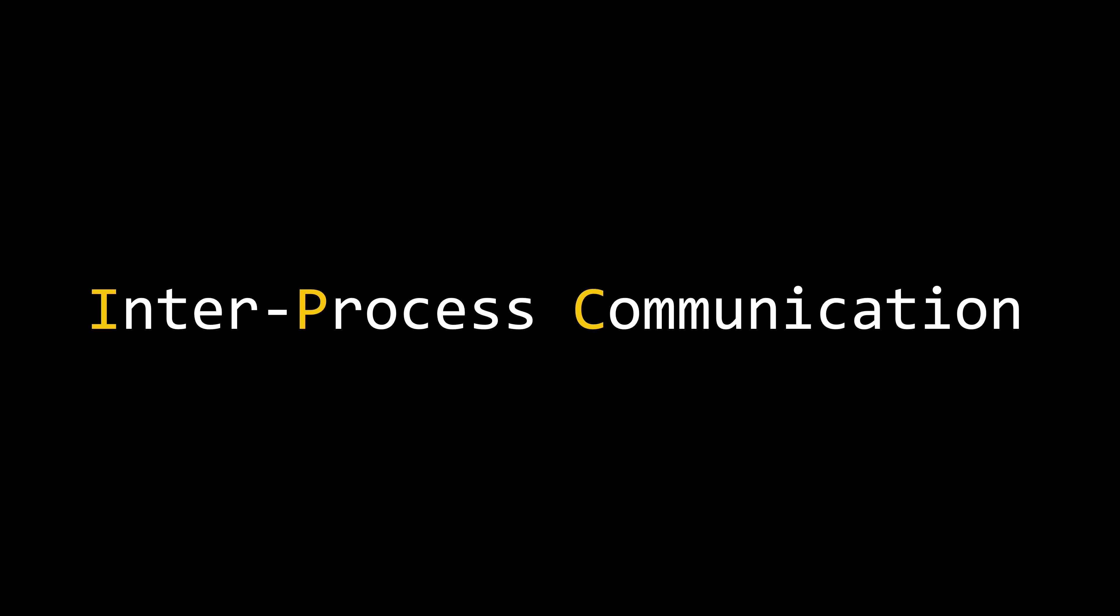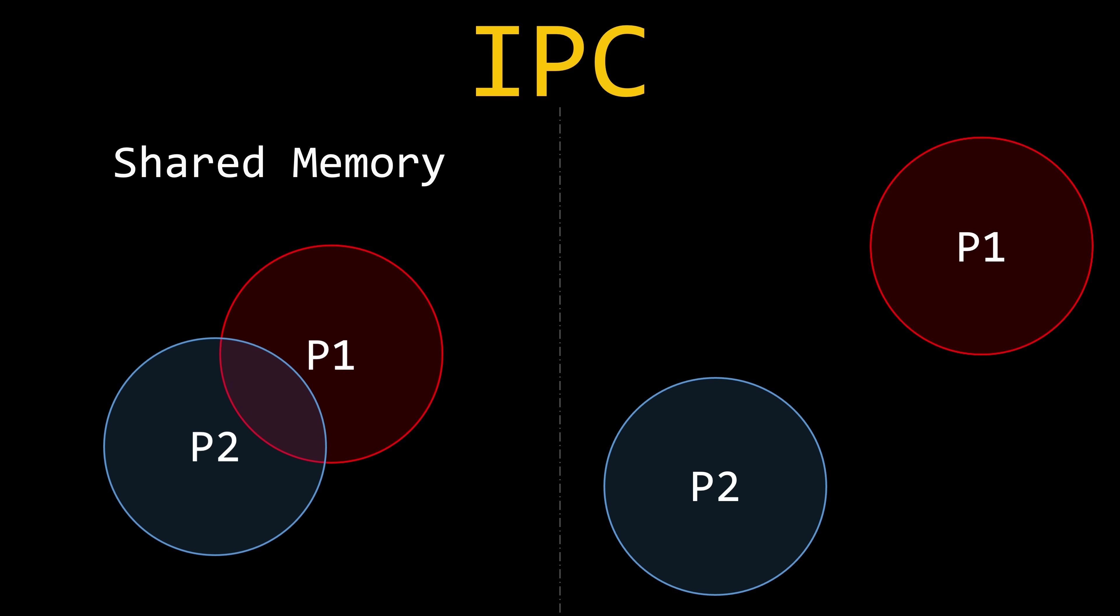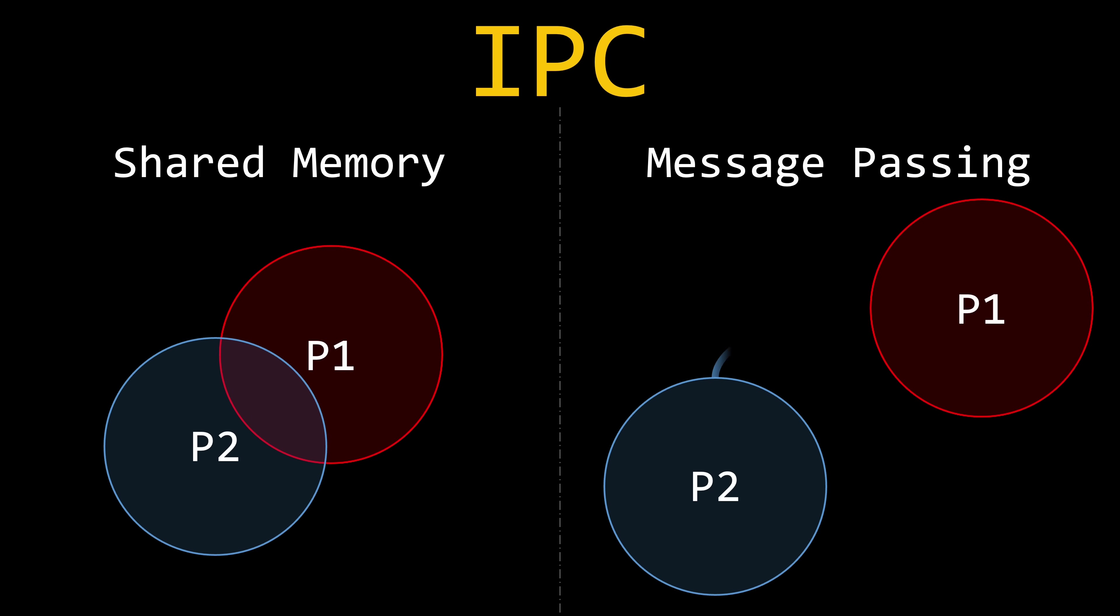Cooperating processes require a mechanism for inter-process communication that enables them to exchange data, sending and receiving information between each other. There are two fundamental models of inter-process communication, shared memory and message passing. We will discuss how both inter-process communication mechanisms work, along with examples from modern operating systems.